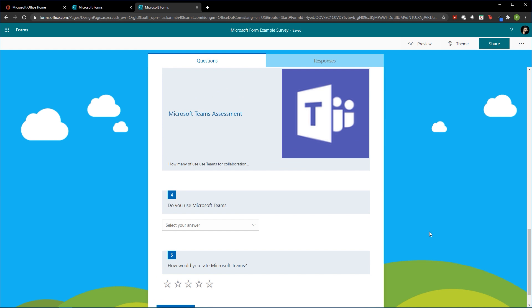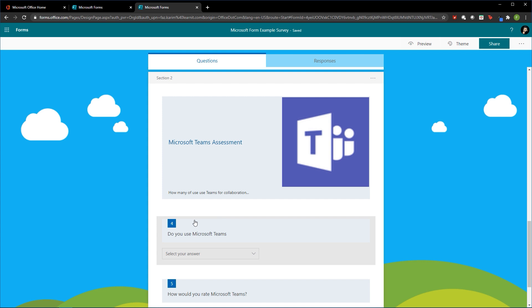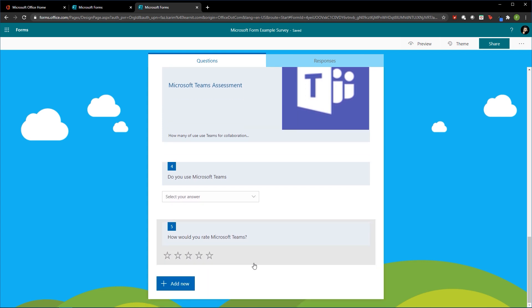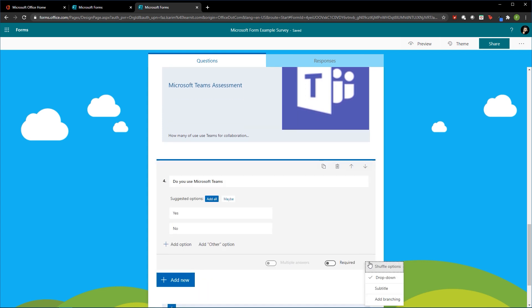Try that out for yourself — add in Section 2, add a question, and tie that question to the next question using branching.